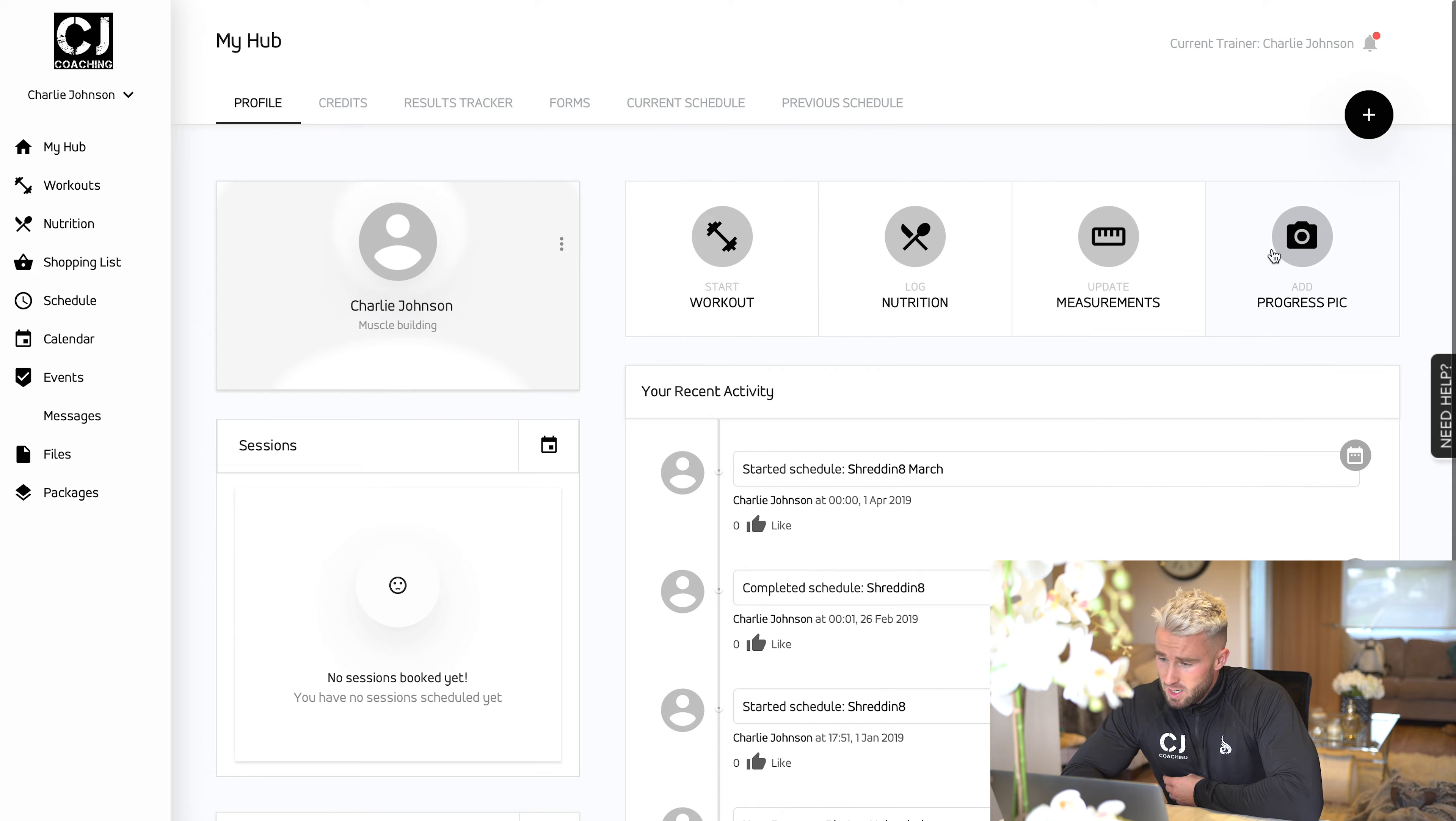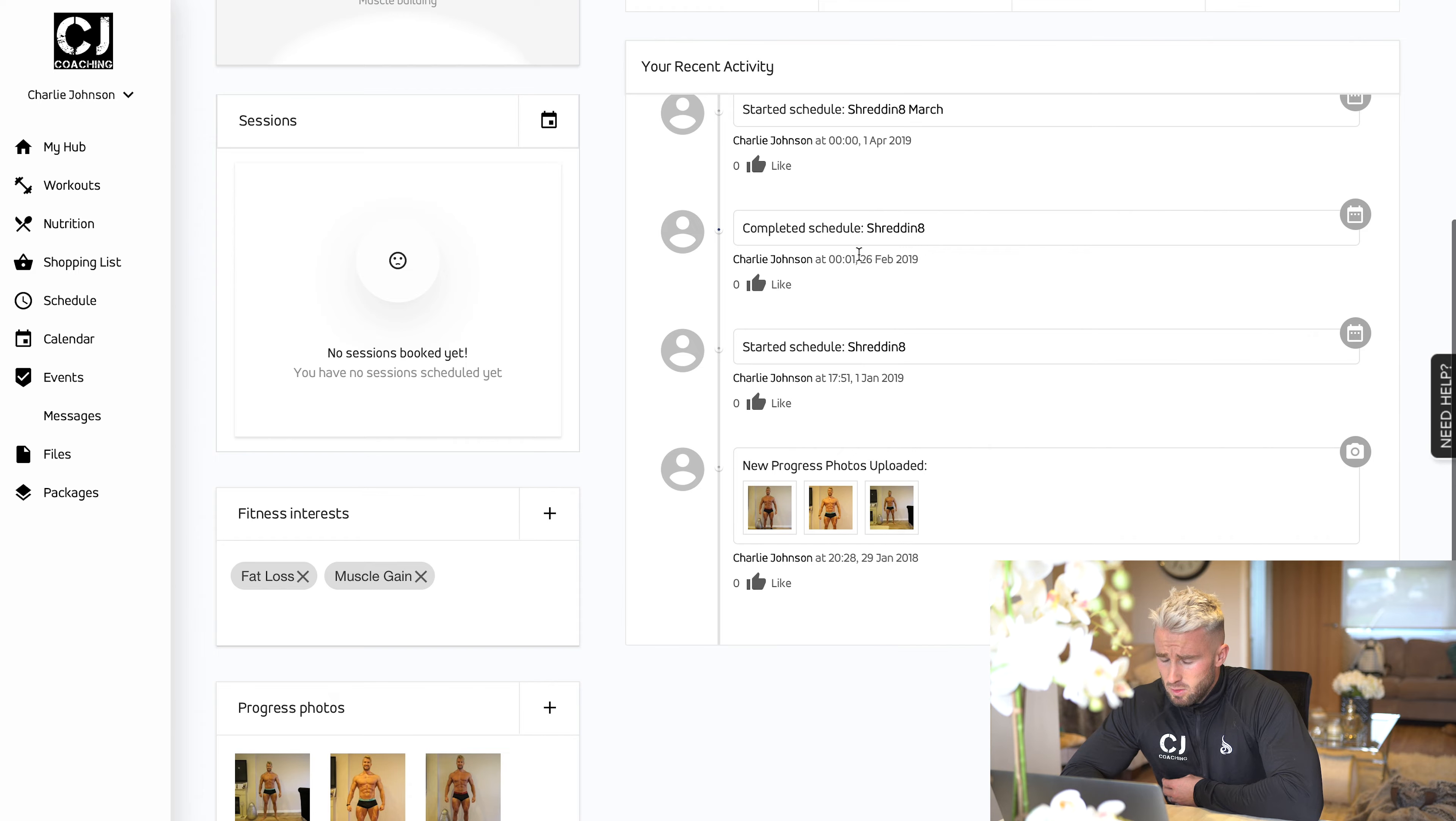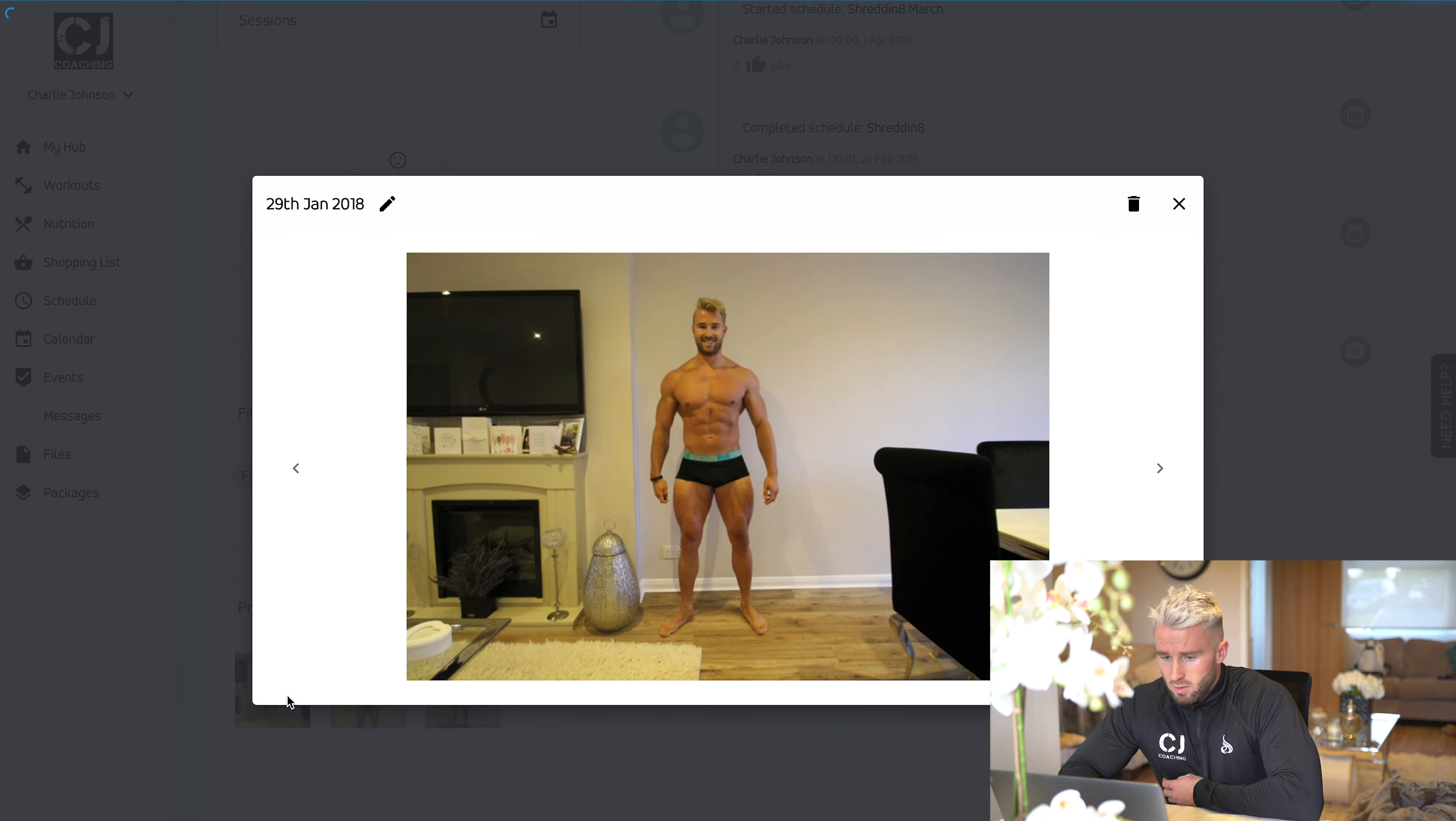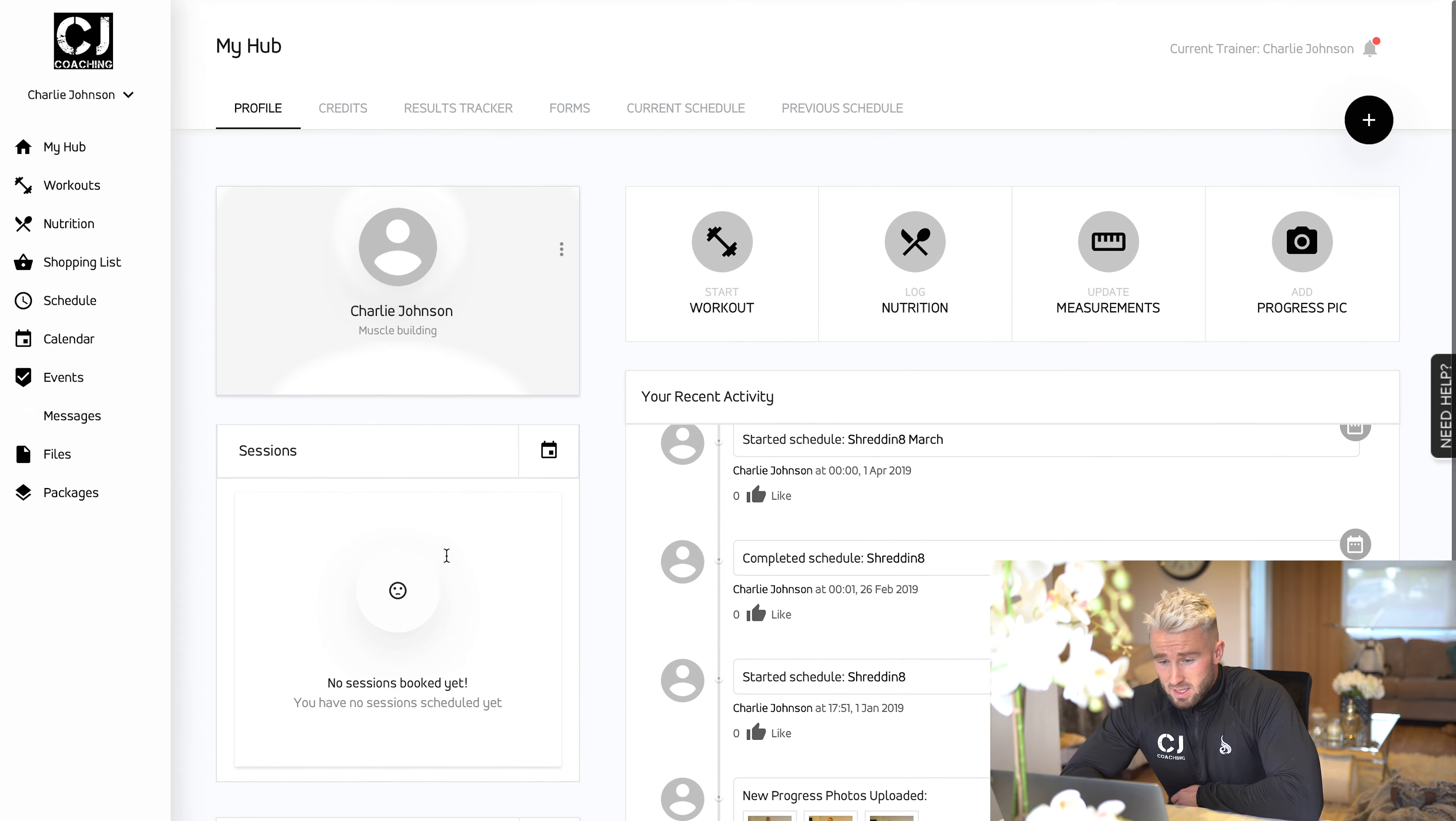You can add your progress photos here. This will also list your recent activity in terms of workouts, where you've listed your food you've added, among other bits and pieces. You've also got a progress photo section, which will run through your progress from start to finish.